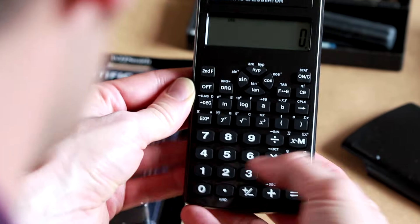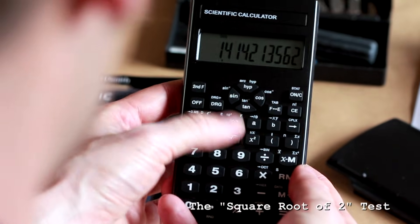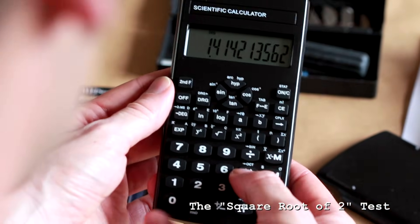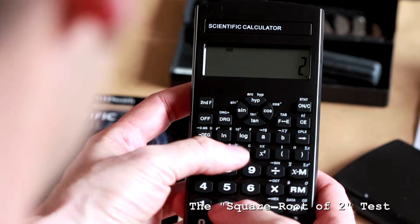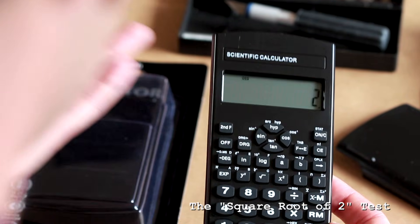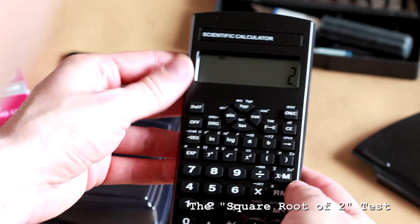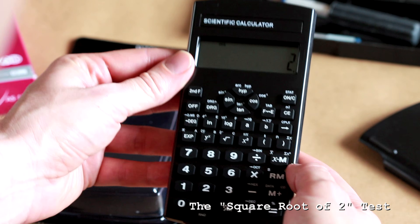Accuracy-wise, we can check the square root test. So 2 square root multiplied by 2 square root equals 2. Much better. So square root is perfectly accurate.